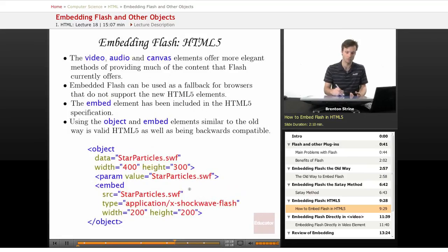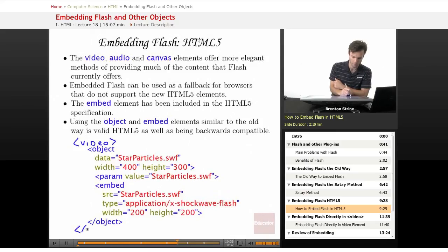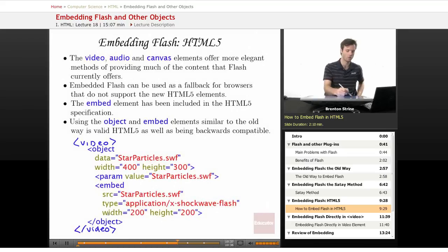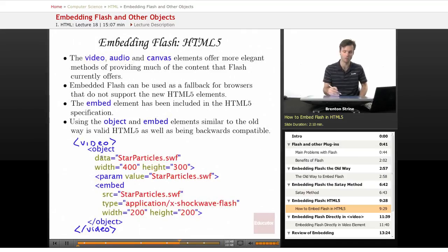This is a little bit of the old style HTML, but if I wanted to have a video element here and use the Flash embedding as the fallback — so that if the browser doesn't support video then it loads this and you get the Flash version of the video — that's a good way to do it.